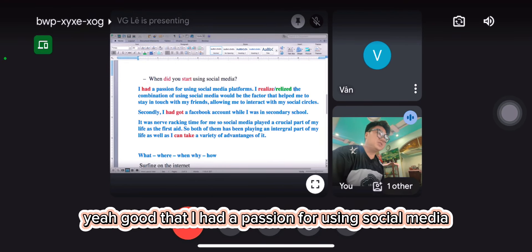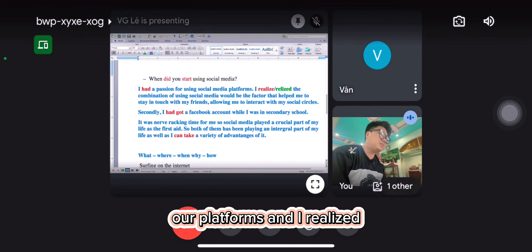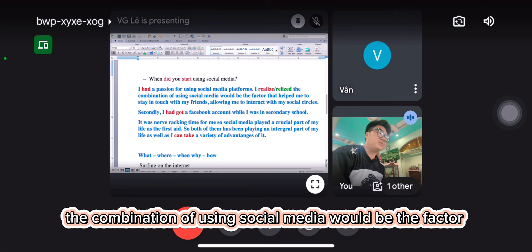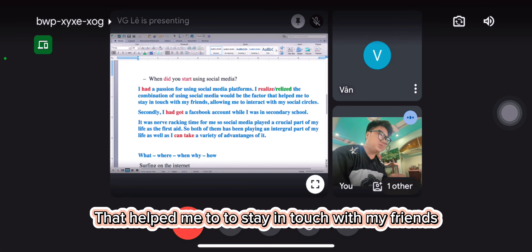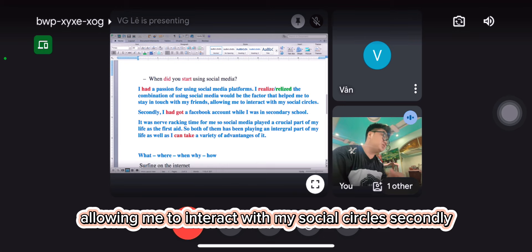I have had a hard sense for using social media platforms, and I realized the combination of using social media would be a factor that helped me to change over my friends, allowing me to interact with my social circles.